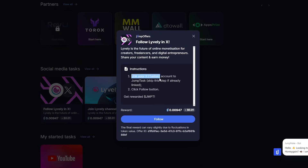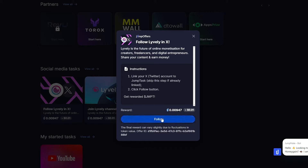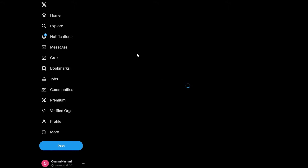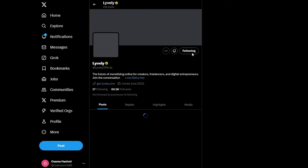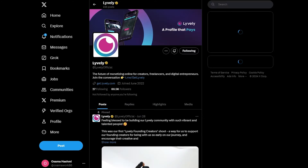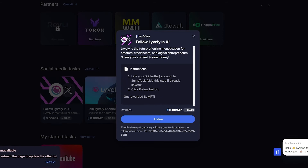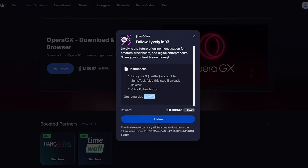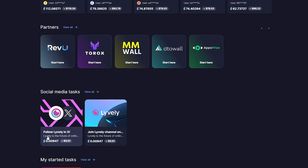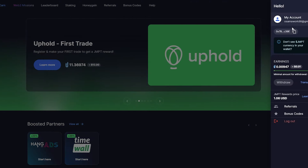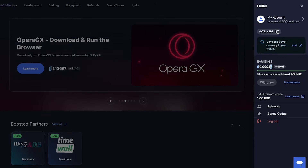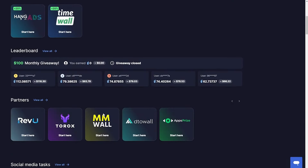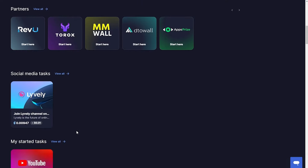There's also a referral program where you get a 10% lifetime bonus. Whenever you copy your referral link and share it with friends and family, and they sign up and complete tasks, you get a 10% lifetime bonus — which is pretty cool. You also have bonus codes: whenever you find different bonus codes you can come here, click 'Add Code,' and get an additional bonus. There's also a giveaway section, though it's currently closed.